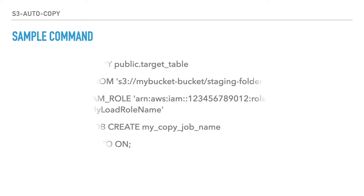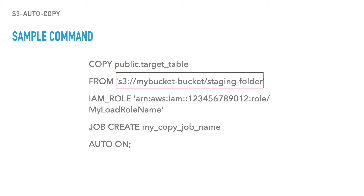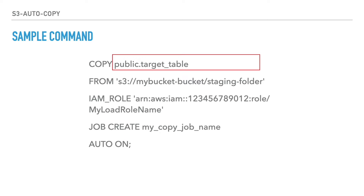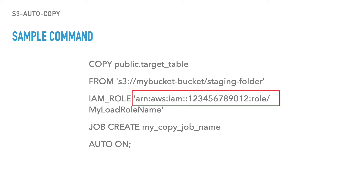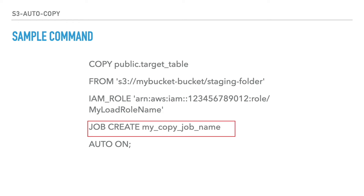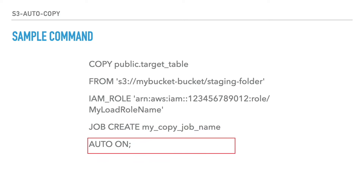Here is the sample command. We use the usual copy command where the source is the S3 location and the target is the database table inside Redshift. We define the IAM role for authorization — this is where the standard copy command ends. With the copy job, we add additional commands: job create, specifying the job name. Additionally, by specifying auto on, we enable the auto mode with the copy job.